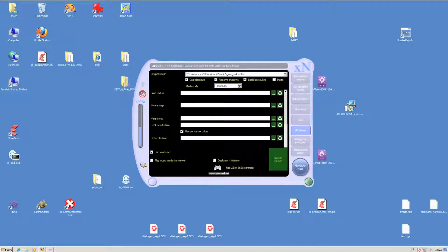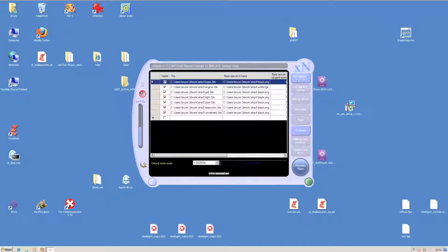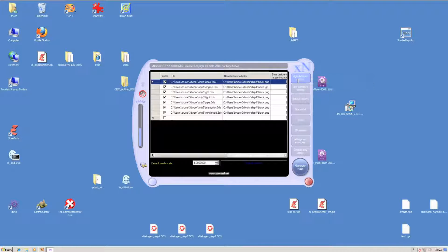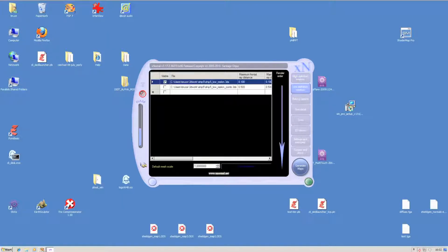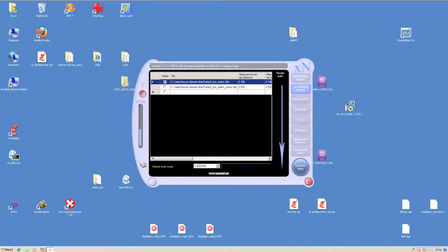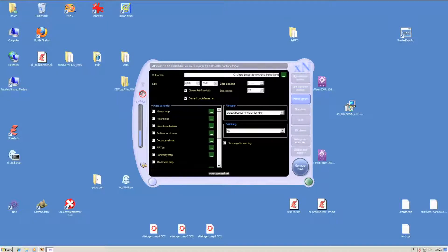Another program I found really useful is called X-Normal. X-Normal allows you to load a set of high-definition meshes, along with their base texture and some low-definition meshes, bake normal maps, height maps, etc.